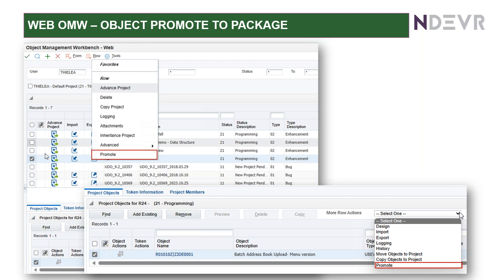So, the objects that are available for this function are applications, reports, versions, business views, data structures, data dictionary, and UDCs, and that's all. So, only those objects are available for this option.